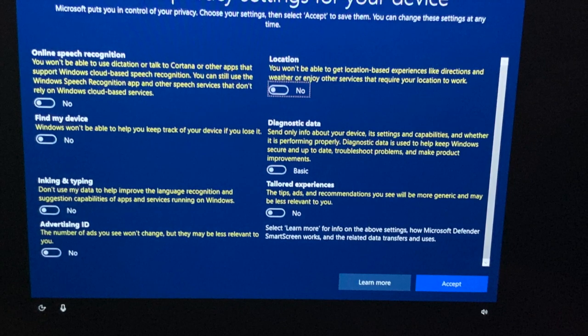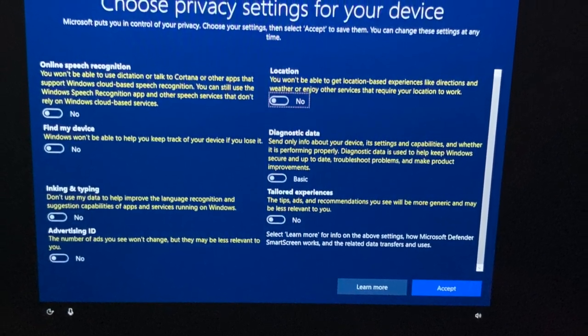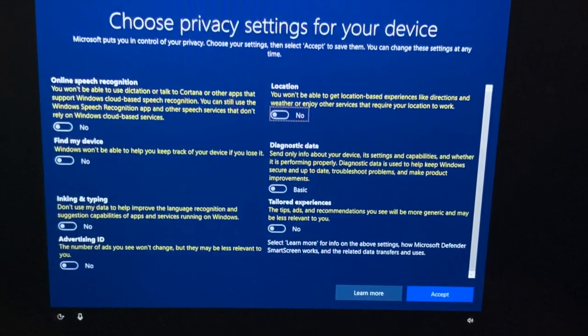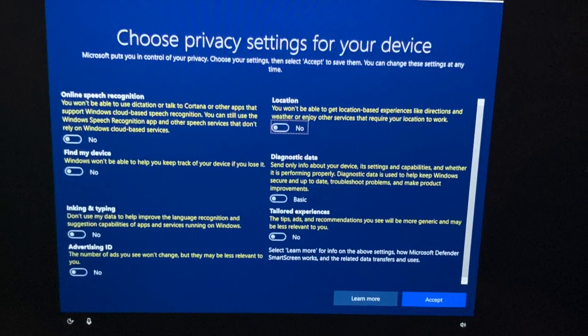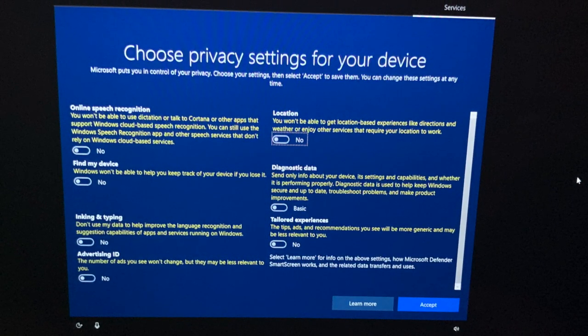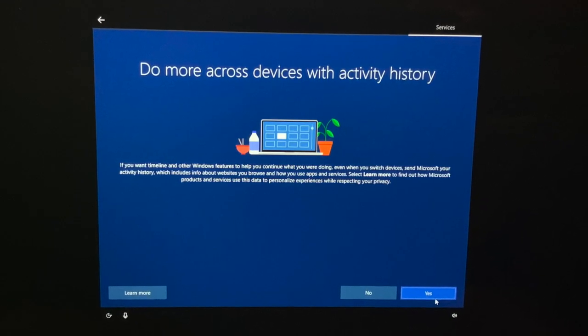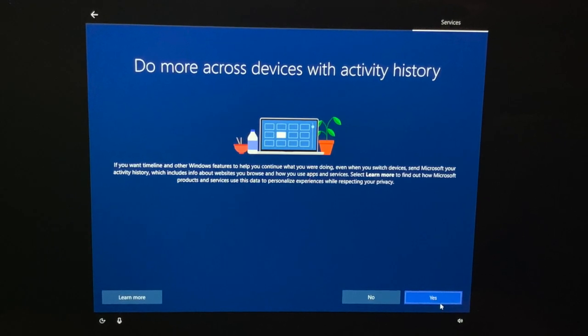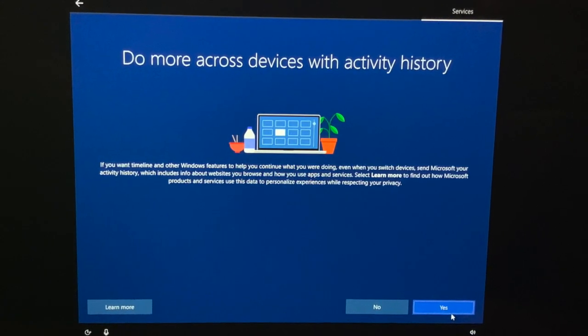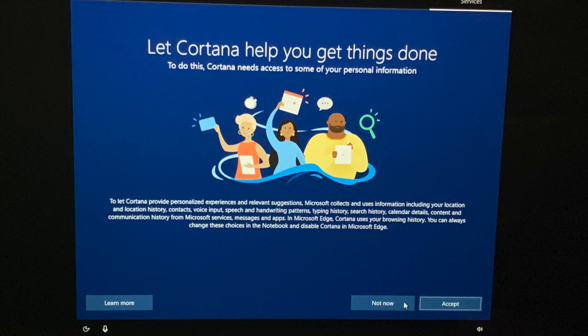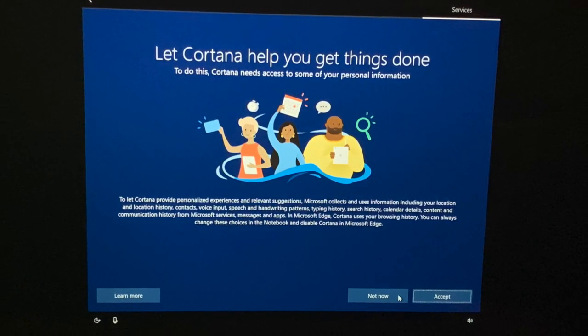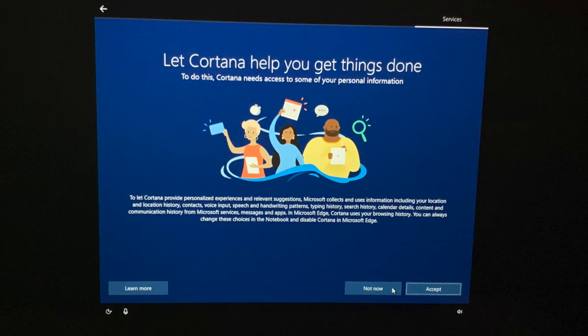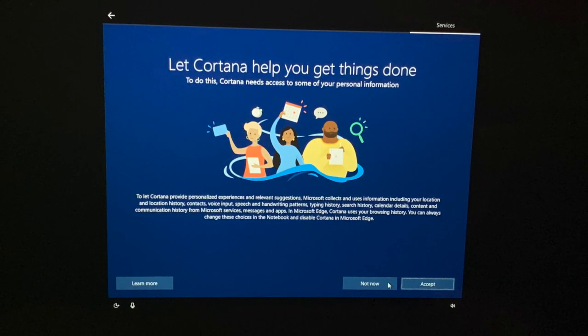Choose the options you want to activate or deactivate, and then click Accept. Personally, I don't turn on any of these because it will slow down your computer and your internet. If you want to link this account to your other devices, click Yes. If not, click No. If you want to activate Cortana, click Accept. If not, click Not Now. She's like Siri, but from Microsoft.